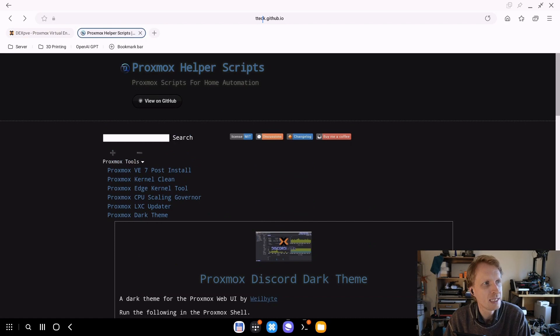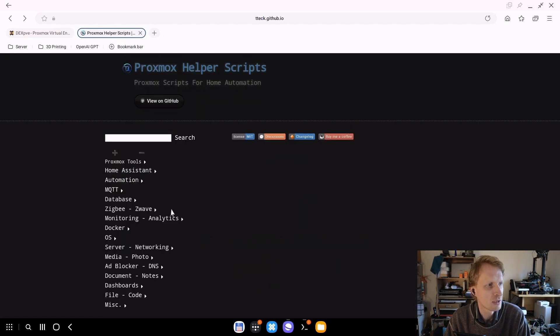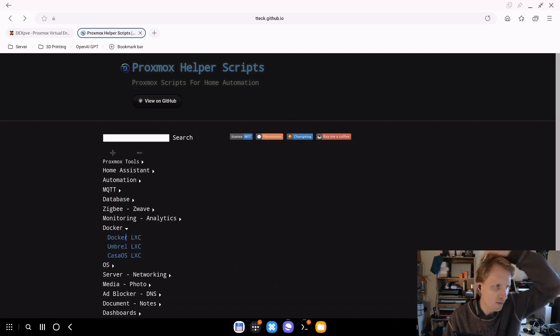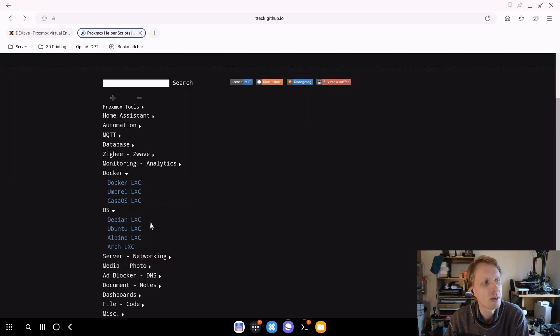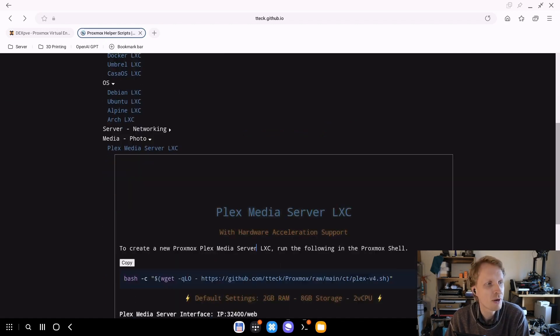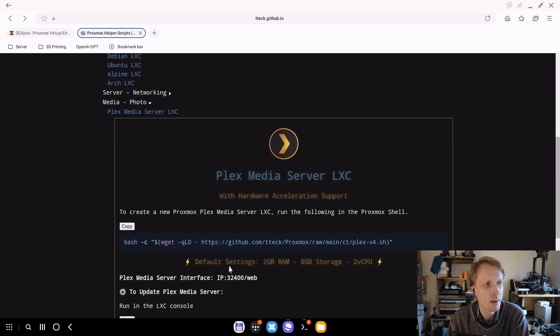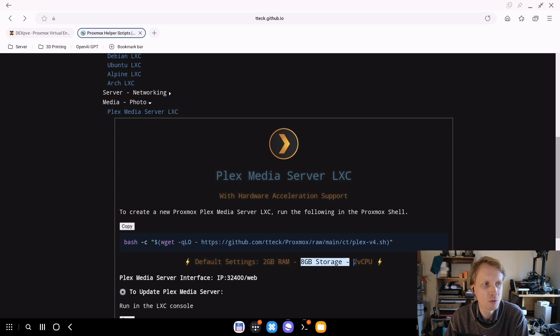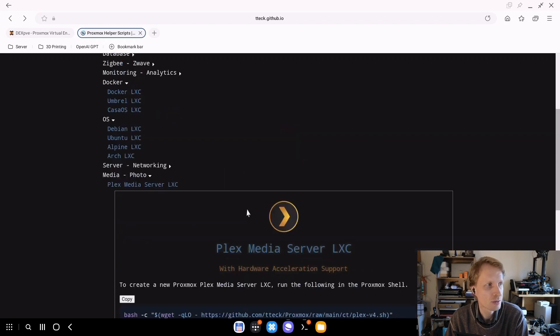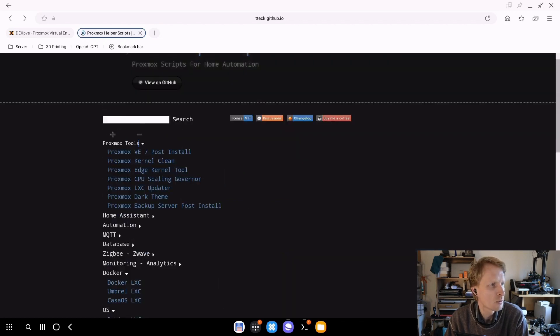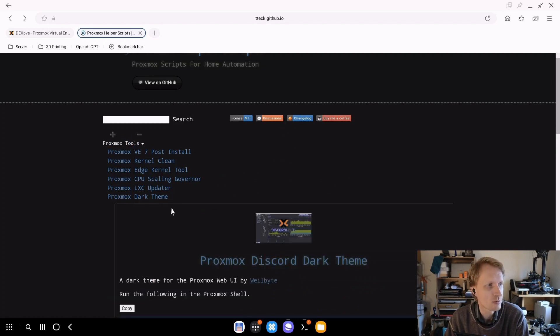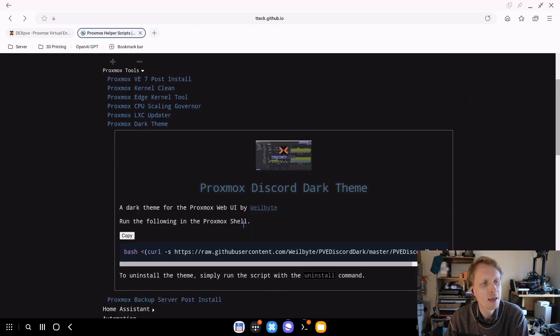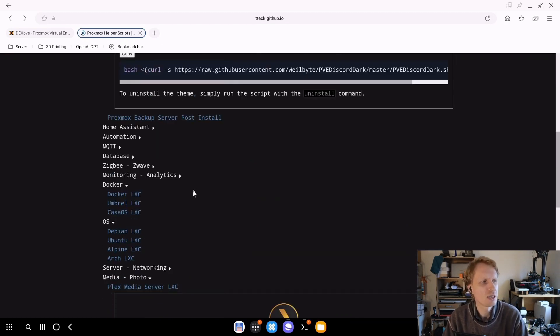In this video we're going to use the script from t-tech. This is a script, there's a bunch of stuff actually he's hosting inside this page. There's Proxmox tools, you can actually go and have a Docker LXC container, or you can run a Debian LXC container. You can have a Plex media server LXC container just by running a one line command.